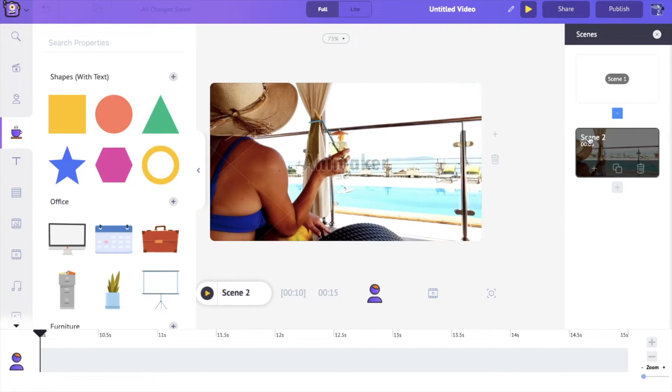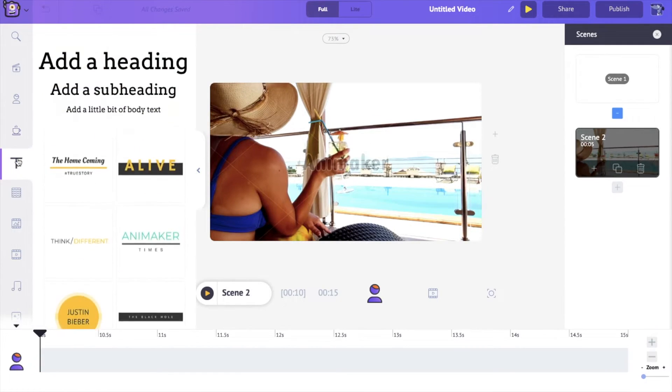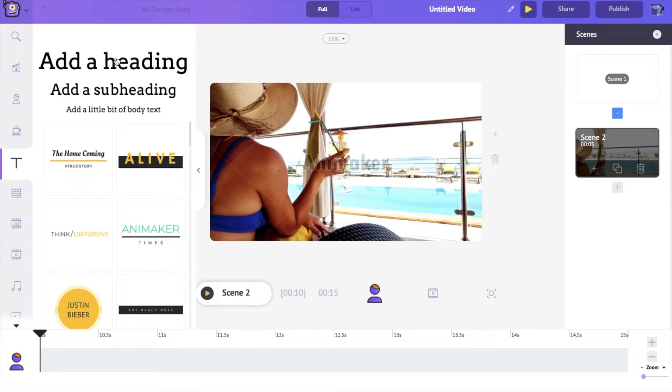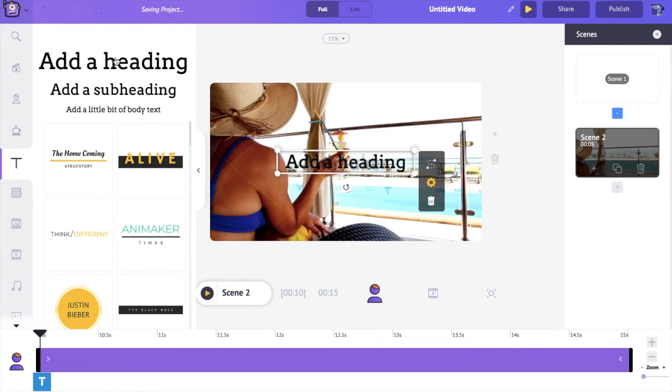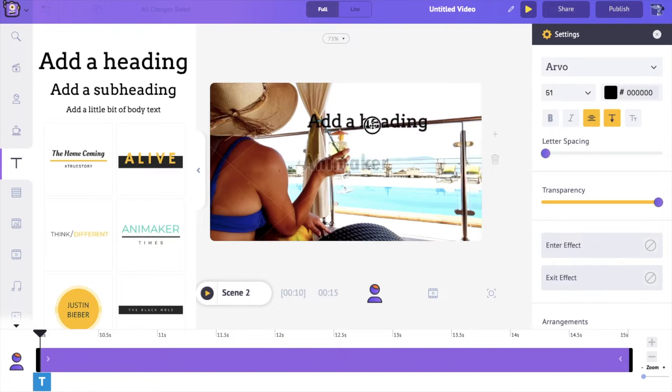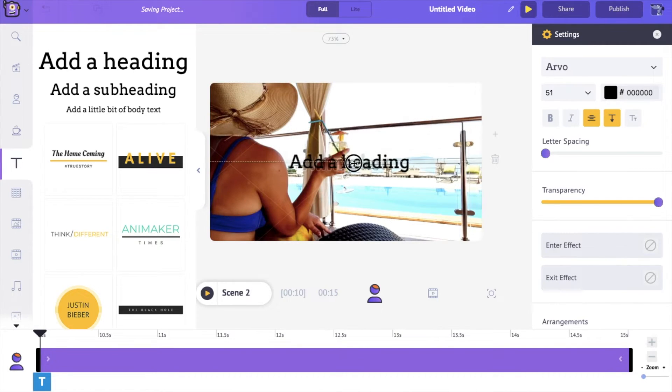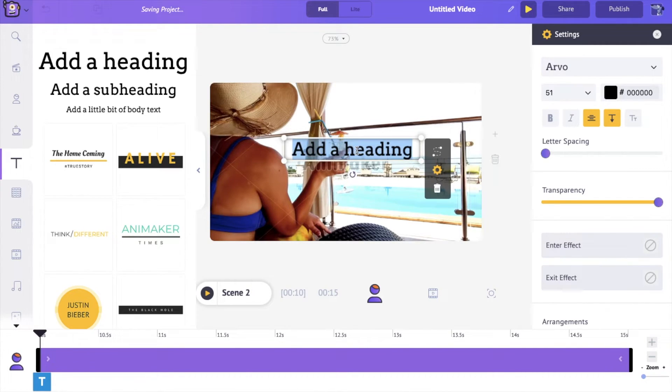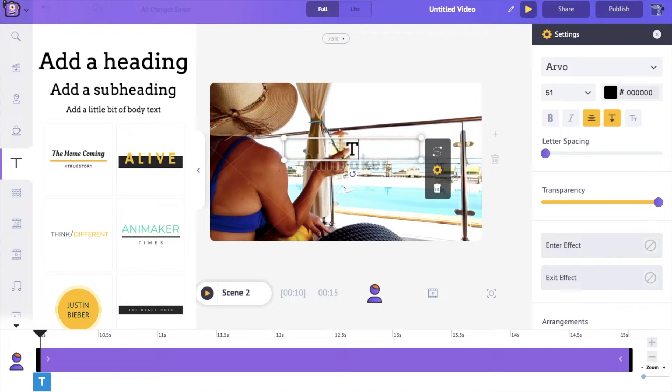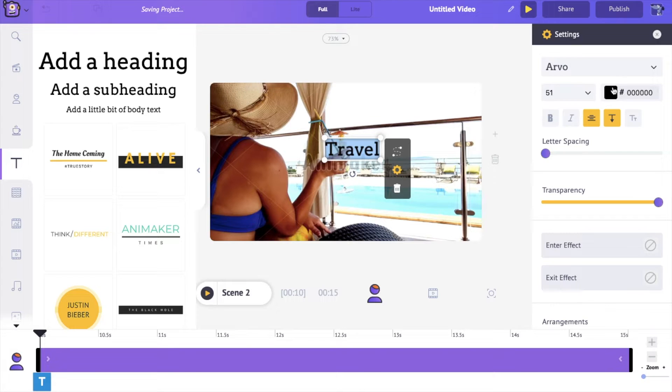So I'm just going to take this video right here and imagine I want to add some white text over this. So if I just click on this and let's just say I'm going to say 'travel.'